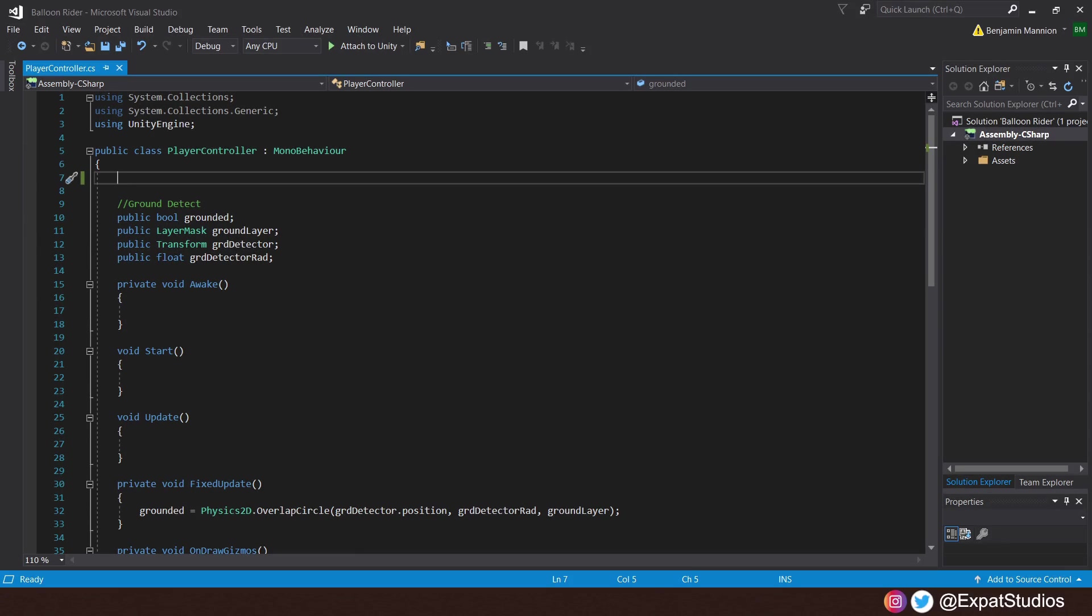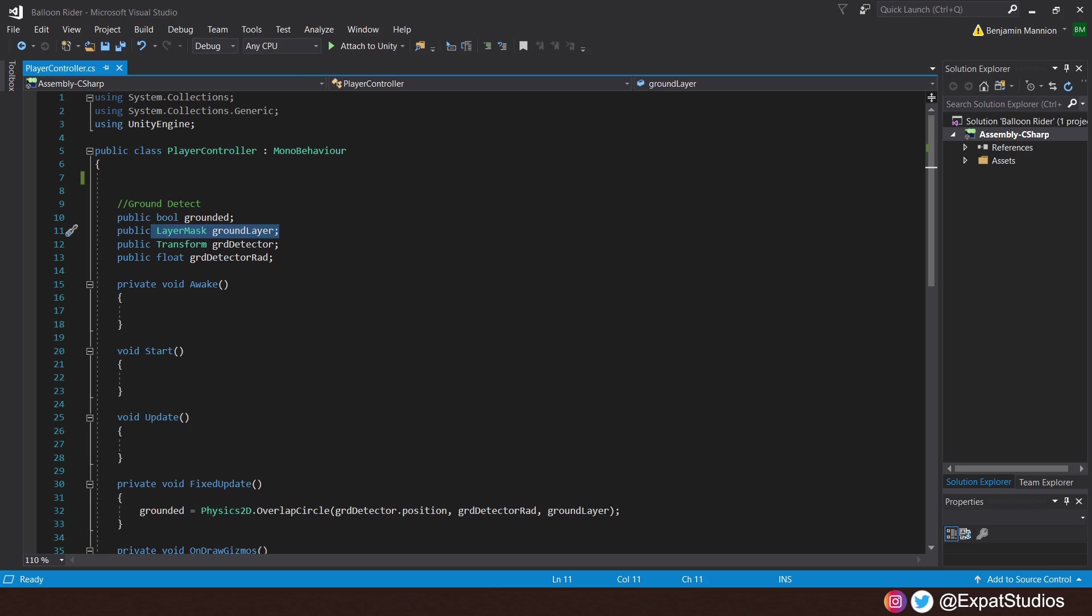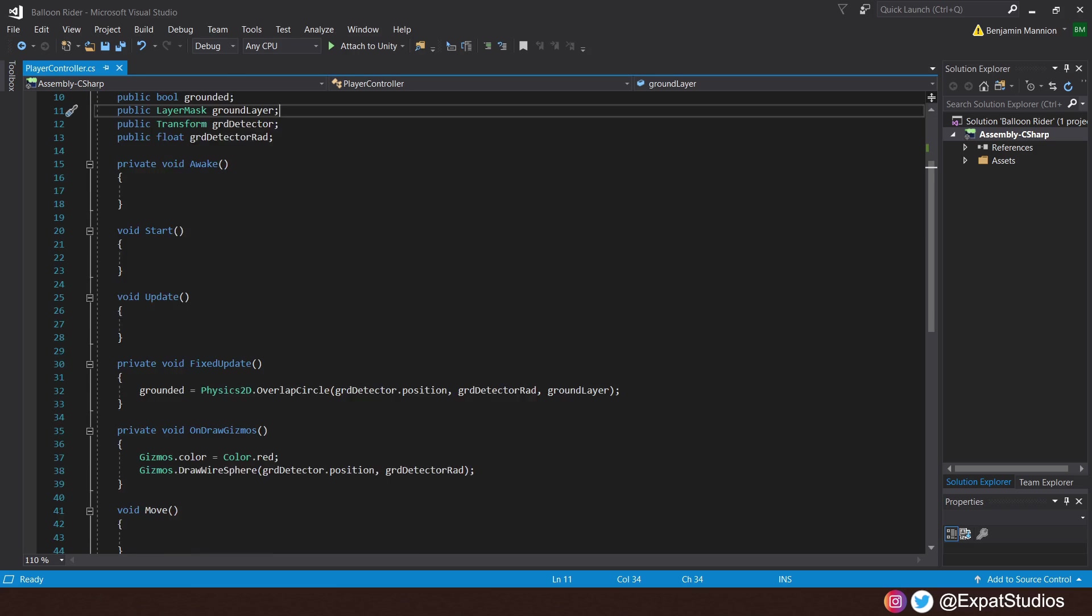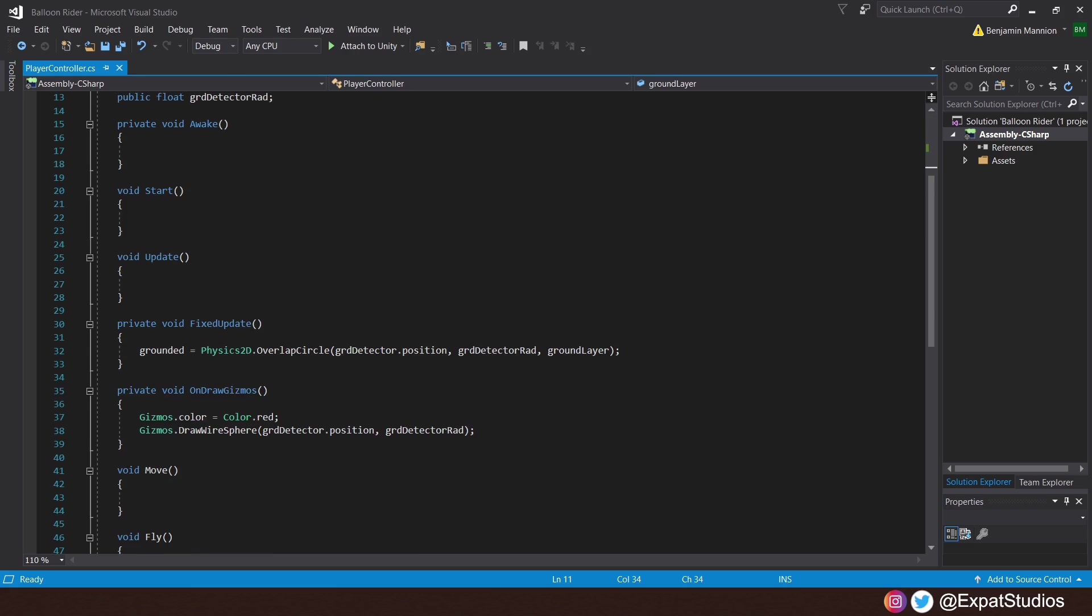We want a bool grounded that will trigger true or false depending on whether our ground detector is making contact with anything on the ground layer. That is our layer mask right there. We want to give that detector a radius. So we have a float ground detector radius and it will work as follows in the fixed update. Grounded, the bool will equal physics 2D dot overlap circle. And inside, we want the ground detector dot position, the ground detector radius and that ground layer we're detecting for.